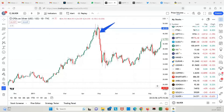Good evening, this is Shivaji. I welcome you all to the 'Analyze With Me' session 5. Today we will start our discussion with the silver chart. Before I go forward, I want to show you some interesting data points.